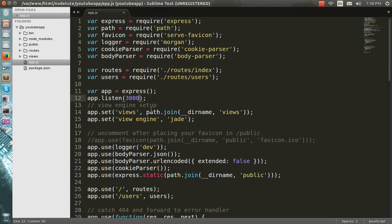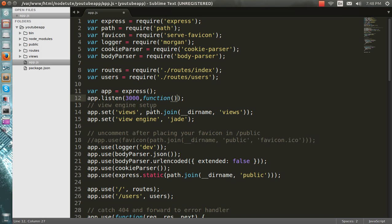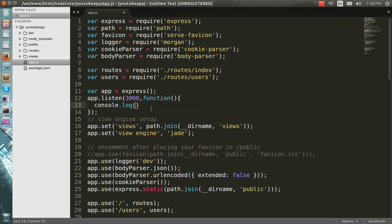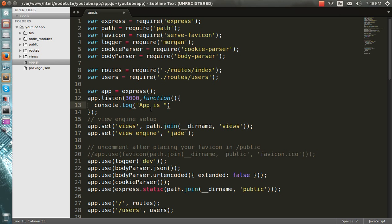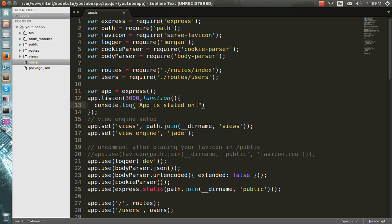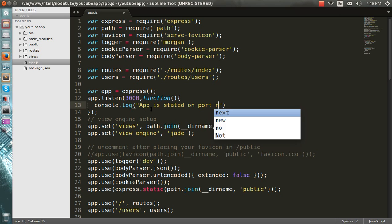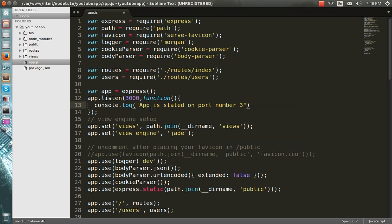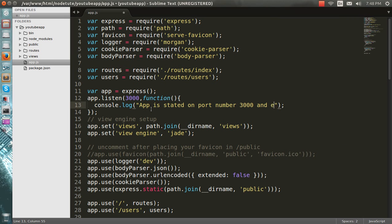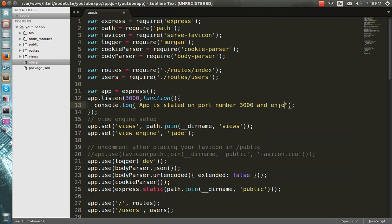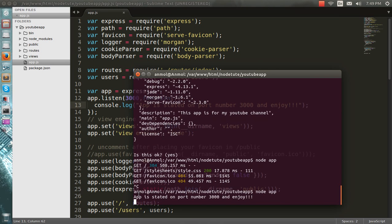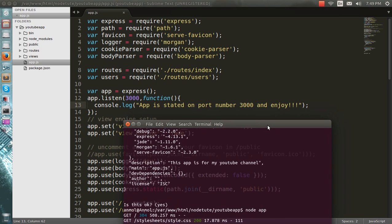I will go back to this one, I will make a function here and I will log a message - app is started on port number 2000. So I will once again start it - node app - and here is this message I have typed here: app is started on port number. You can see it here.